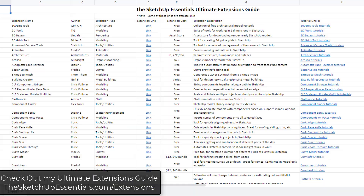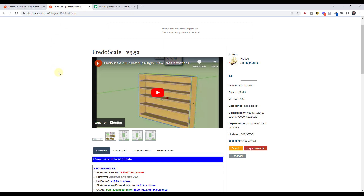If you're looking for other SketchUp extensions, make sure you check out my Ultimate SketchUp Extensions Guide, which I'll link to in the notes down below. That gives you links to all of the extensions I've done tutorials on, as well as links to tutorials showing you how to use them. You can check it out at sketchupessentials.com/extensions.